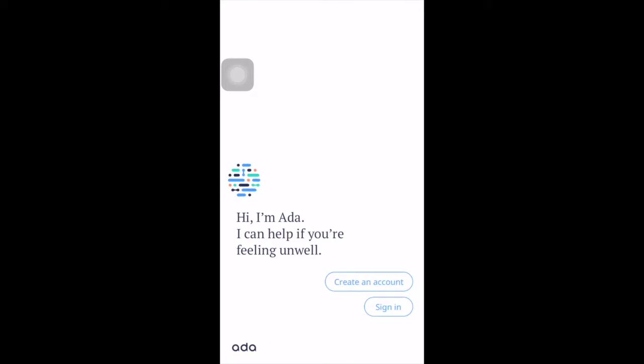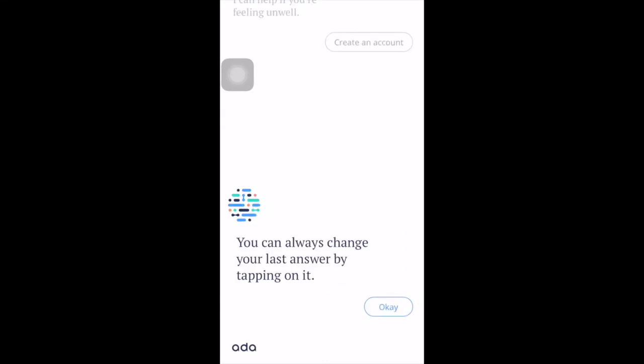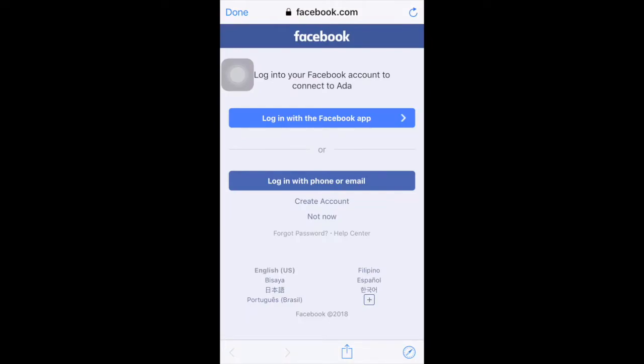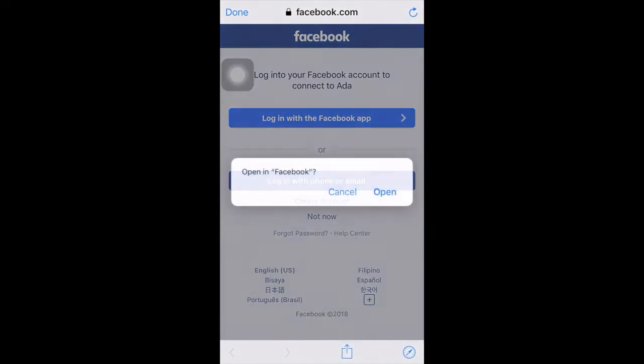From a common cold to rare diseases. Hi, I'm Ada. I can help if you're feeling unwell. Click 'Create an Account.' You can always change your last answer by tapping on it. Click OK. Please choose if you would like to sign up using Facebook or your email address. I prefer signing up with Facebook because it is easier. Log in with the Facebook app and click Open.